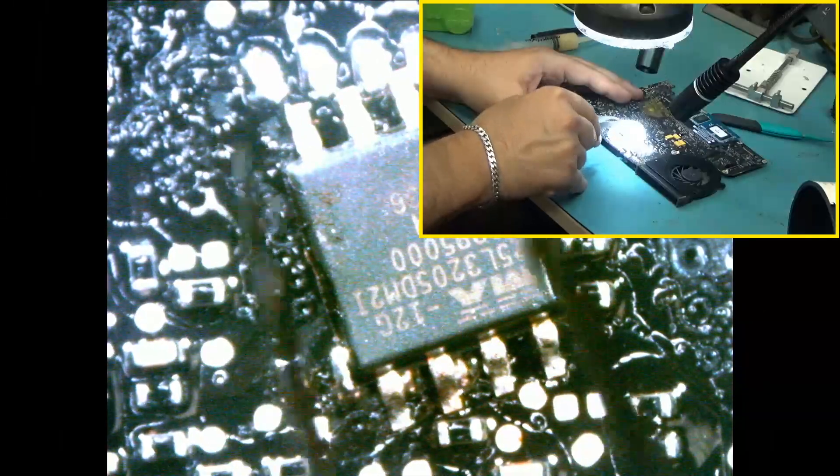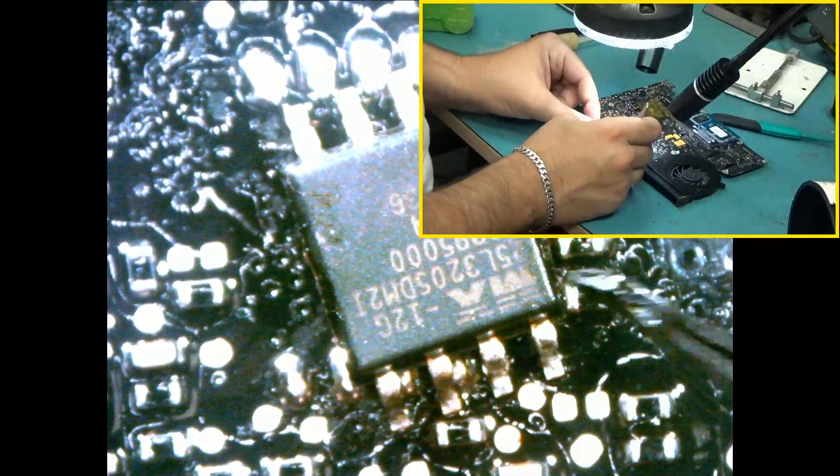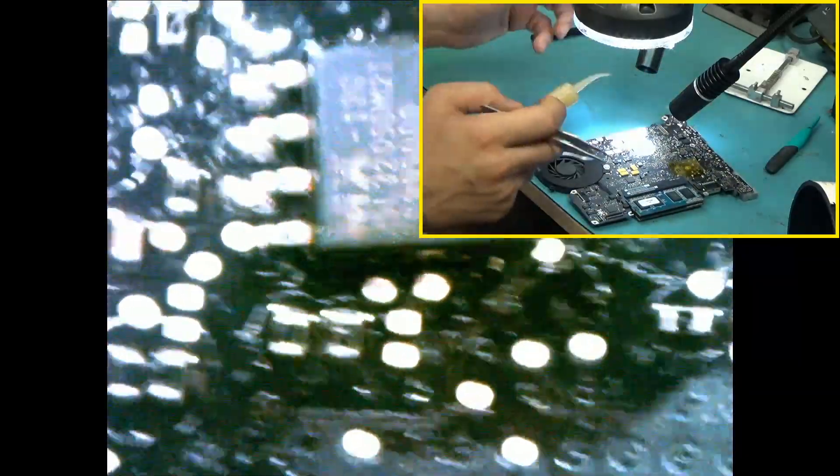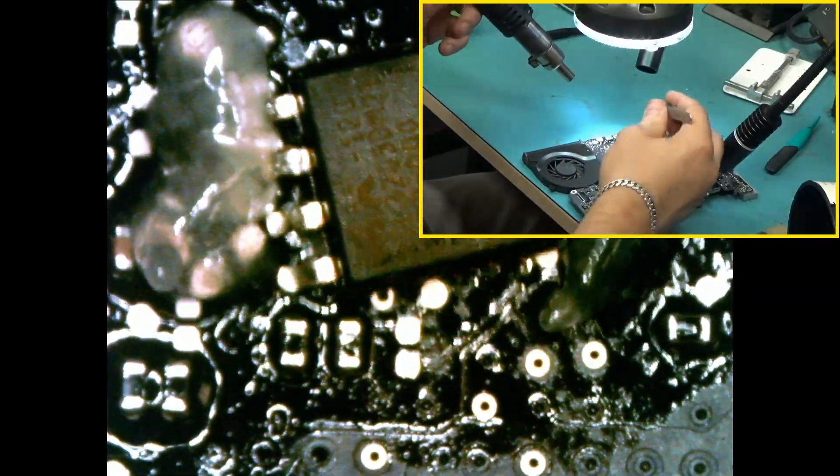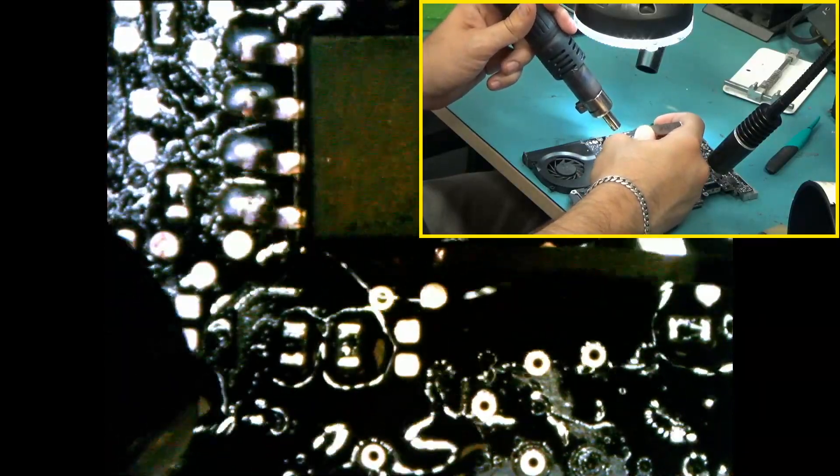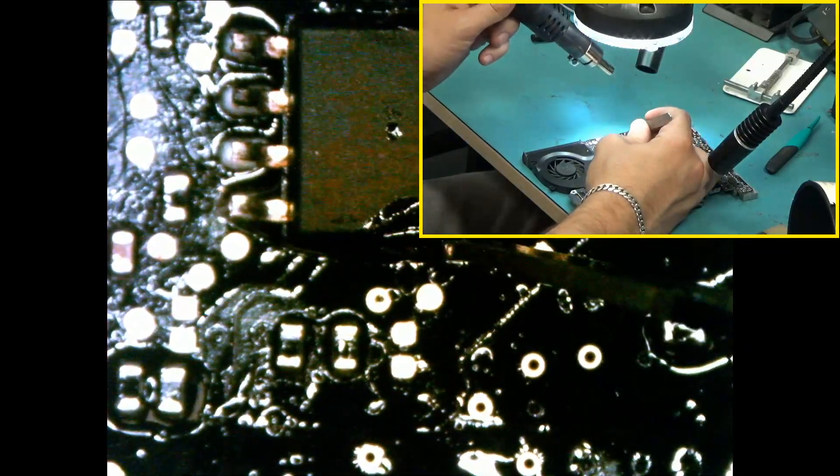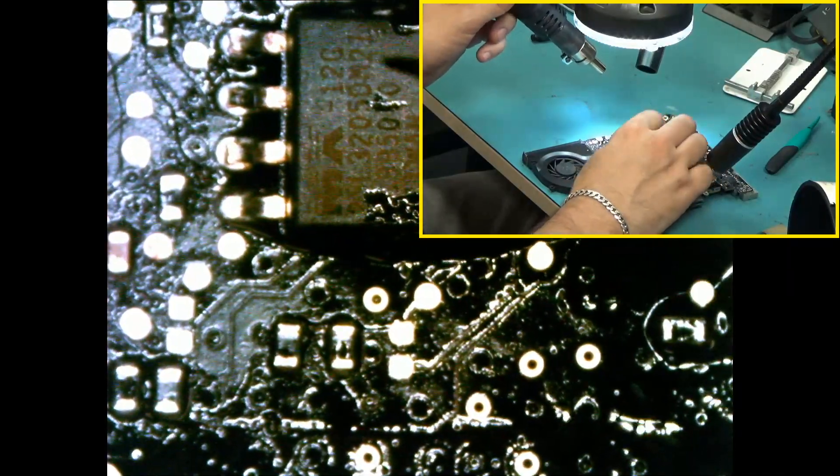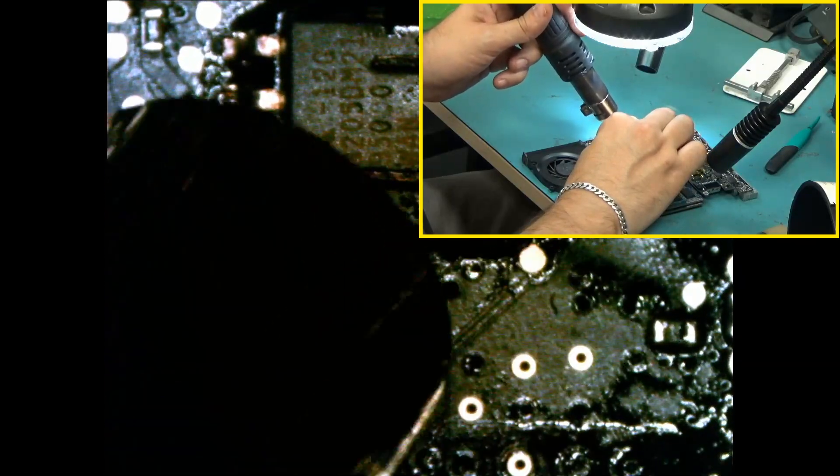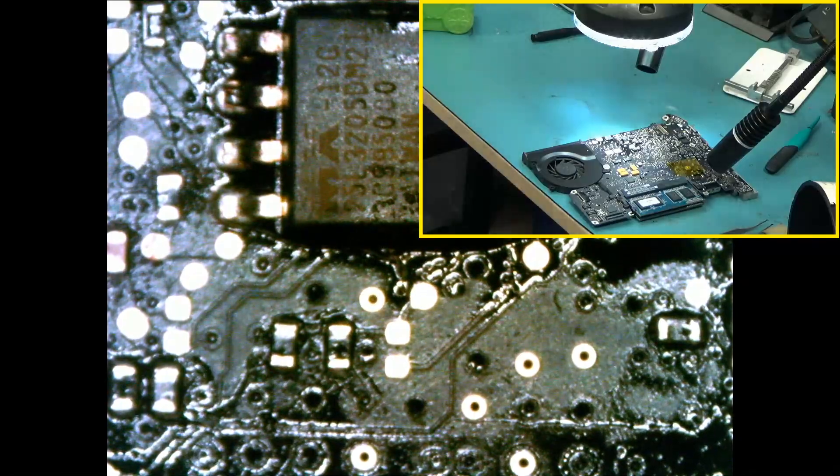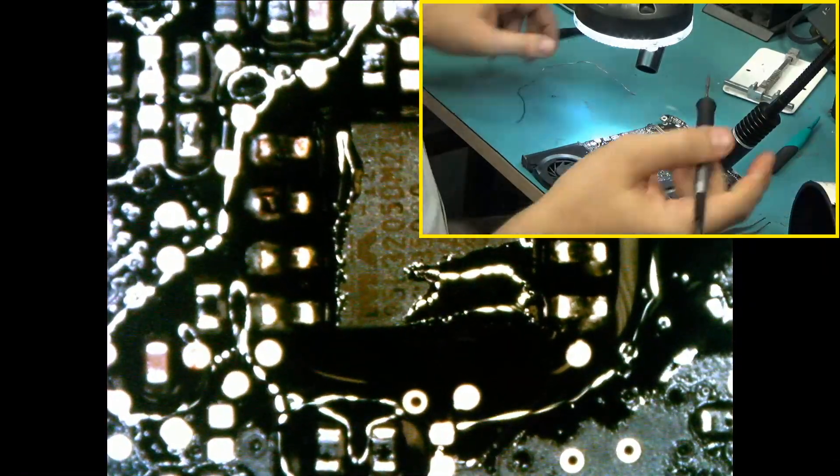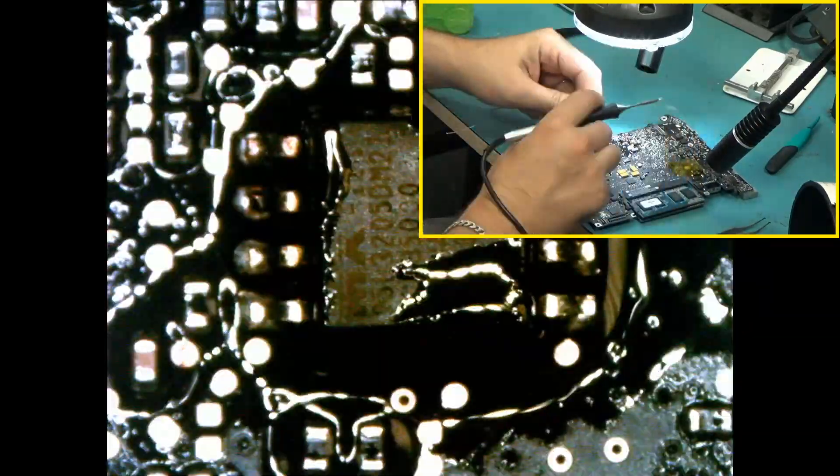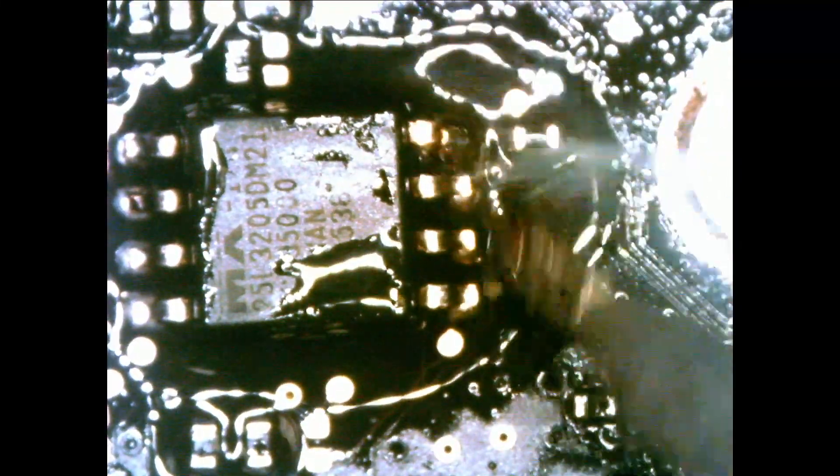This is the chip that we removed off the salvaged board. Hopefully this chip is good. Then we put the chip on the top right here.